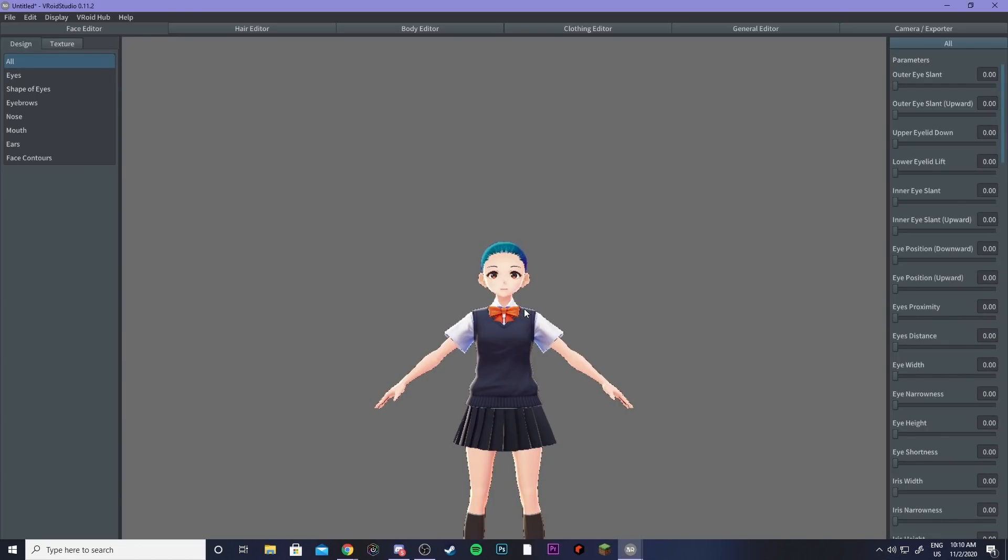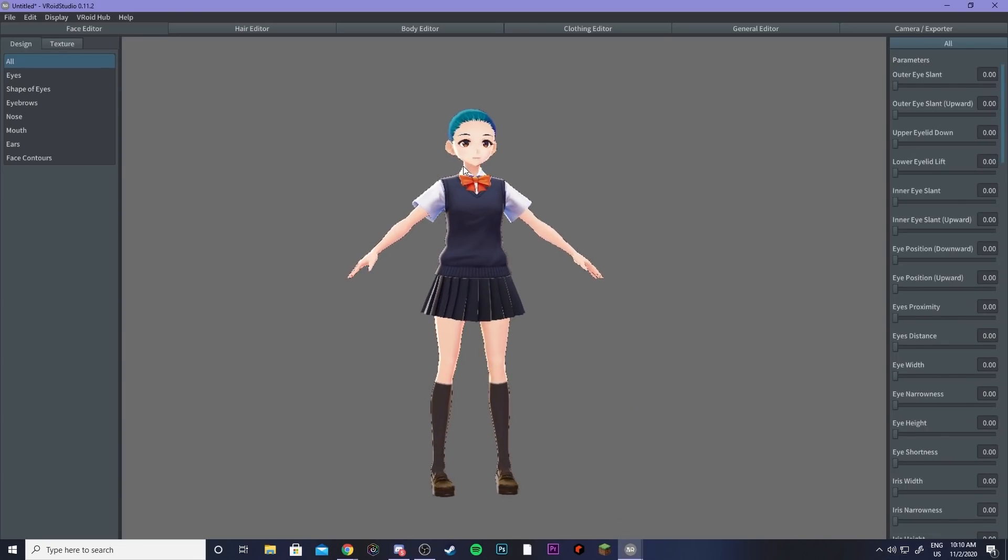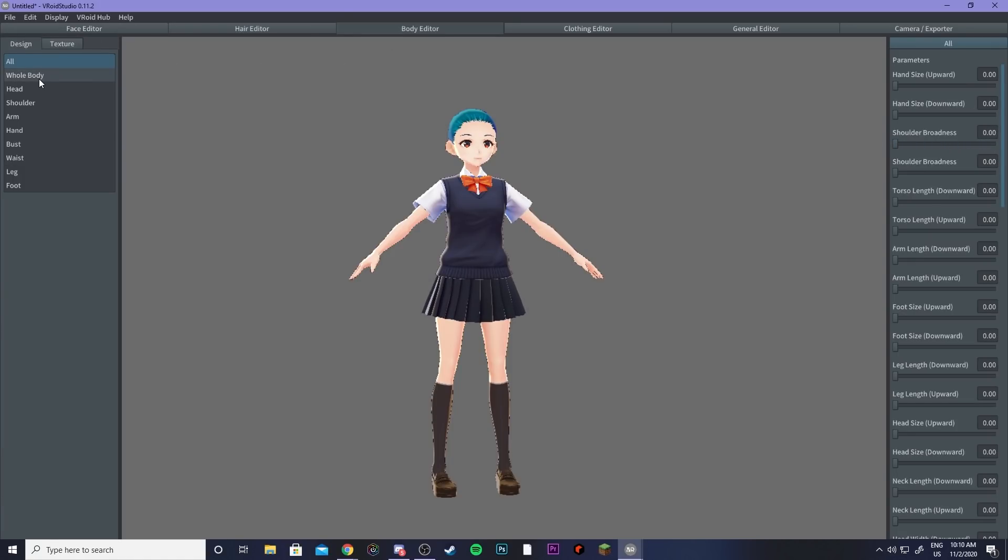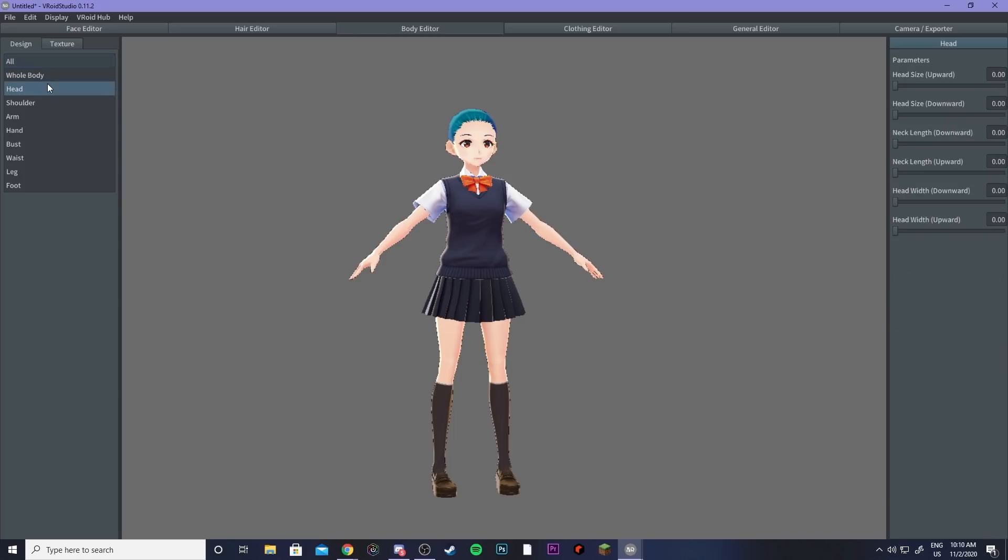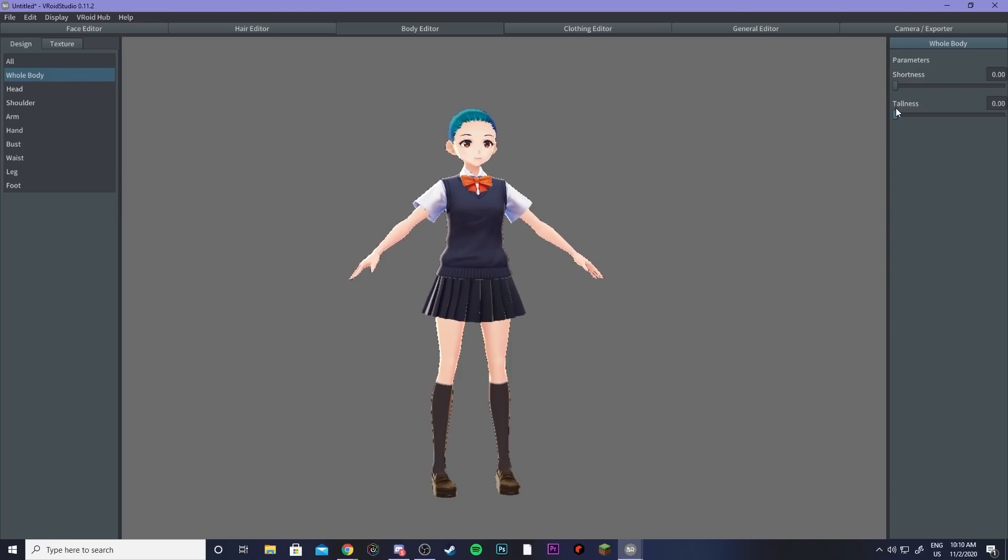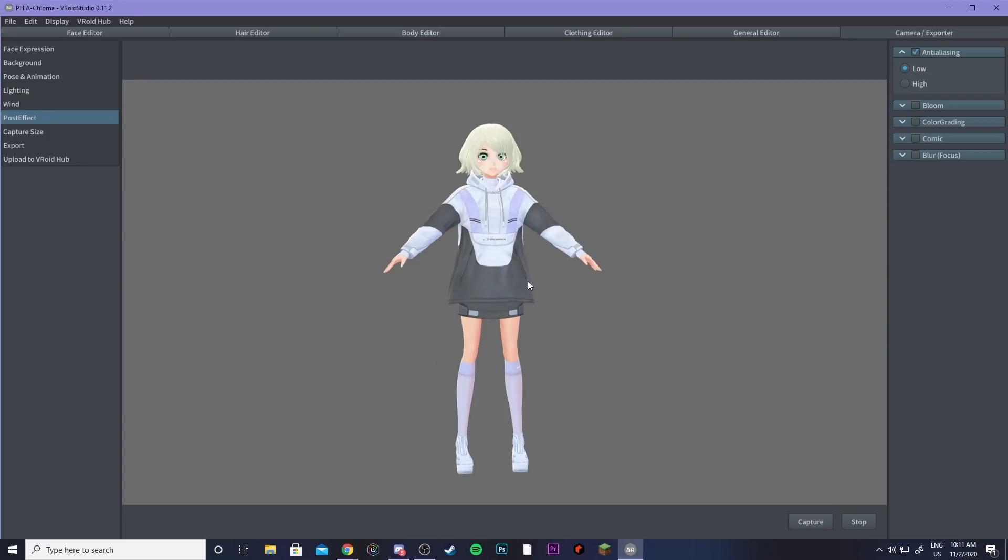So Vroid Studio makes it incredibly simple. It's basically like sims for anime characters where you can control a whole bunch of different features. I go in depth on a whole bunch of different tips of things that you can do in Vroid Studio in this video right here. So make sure you go check that out to learn how you can better create your character.